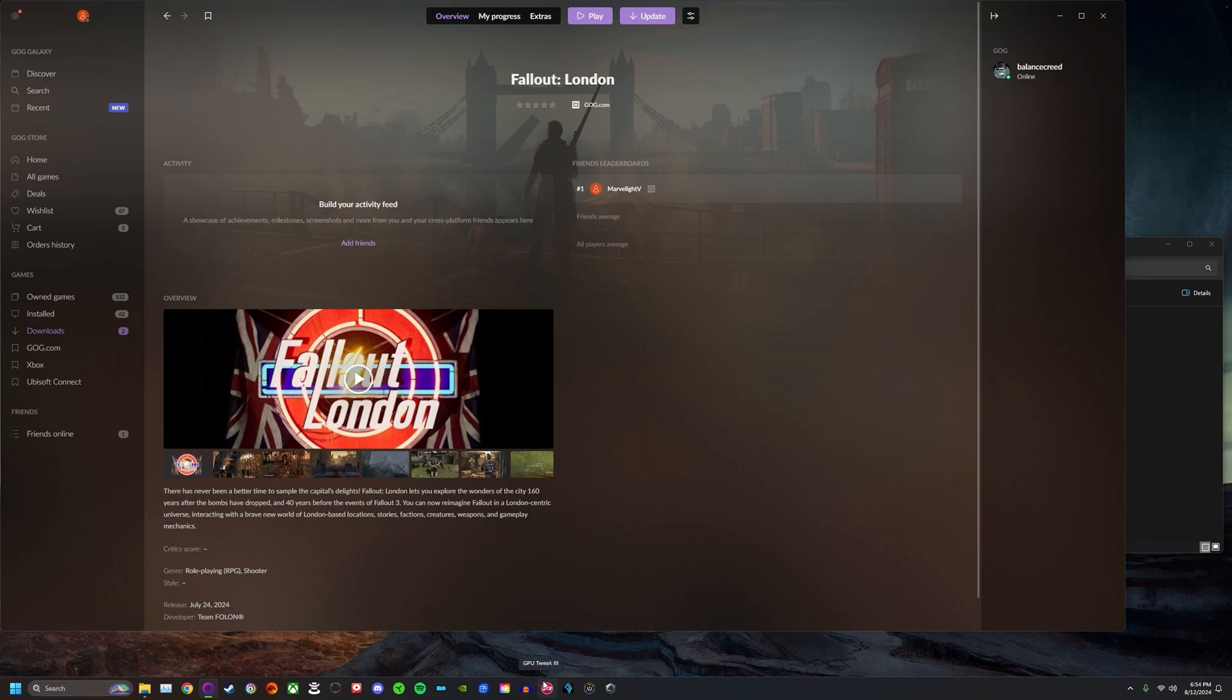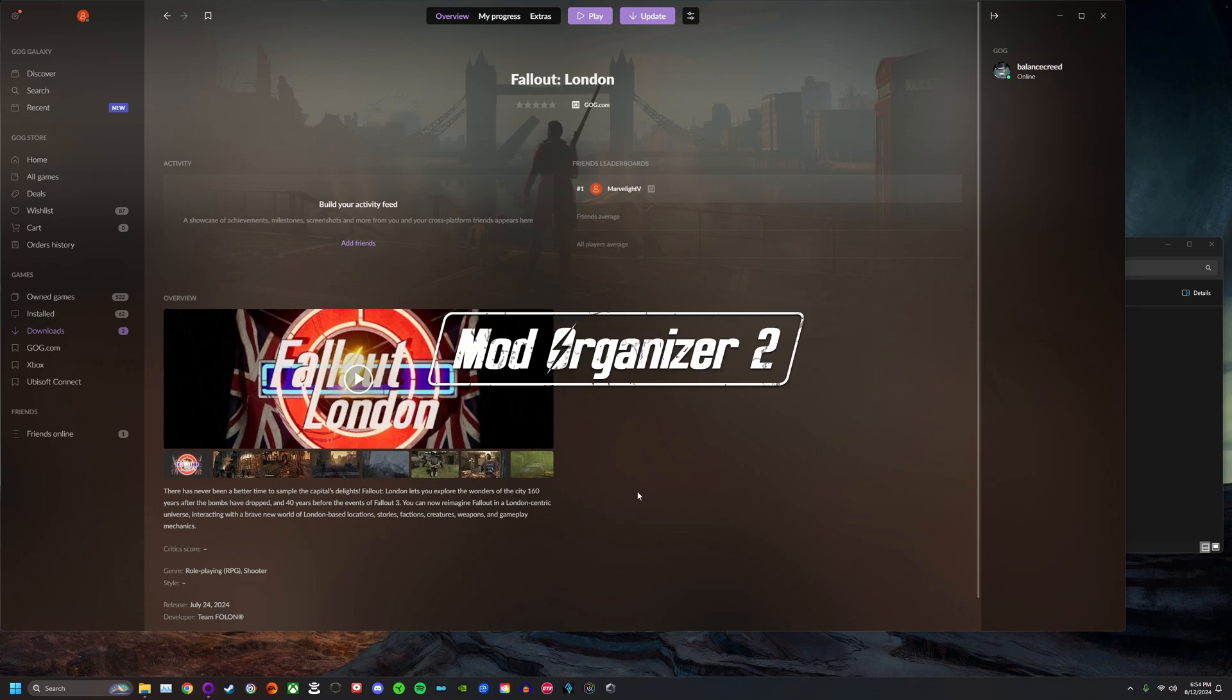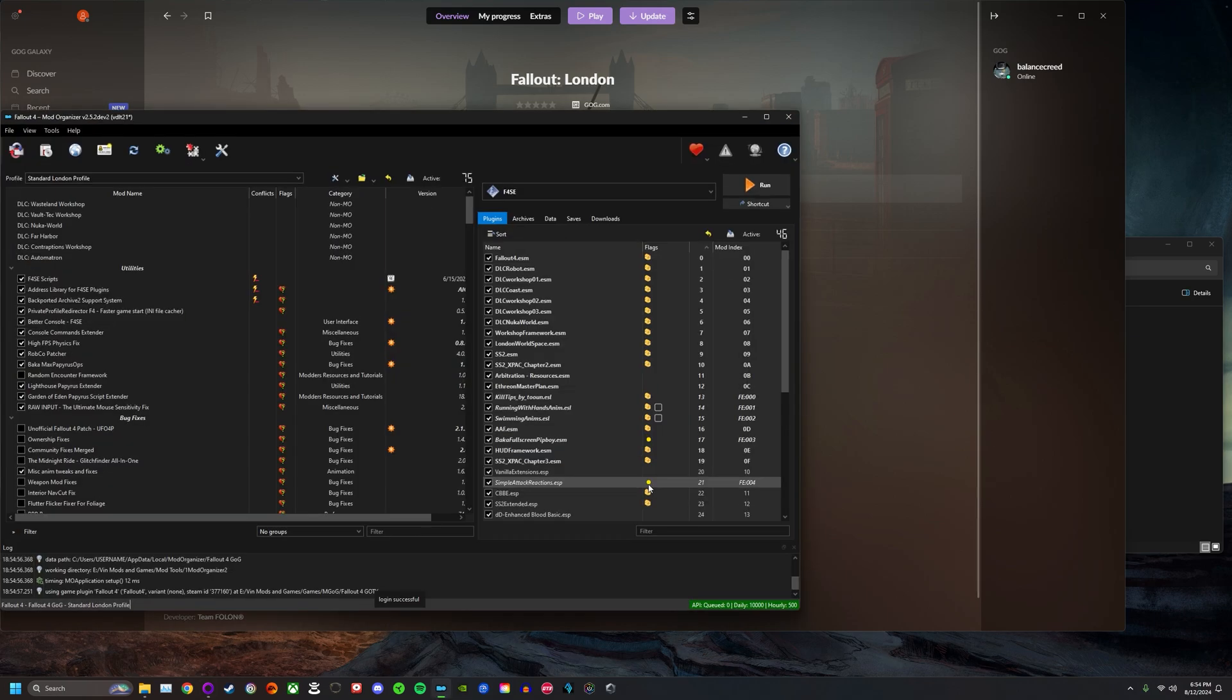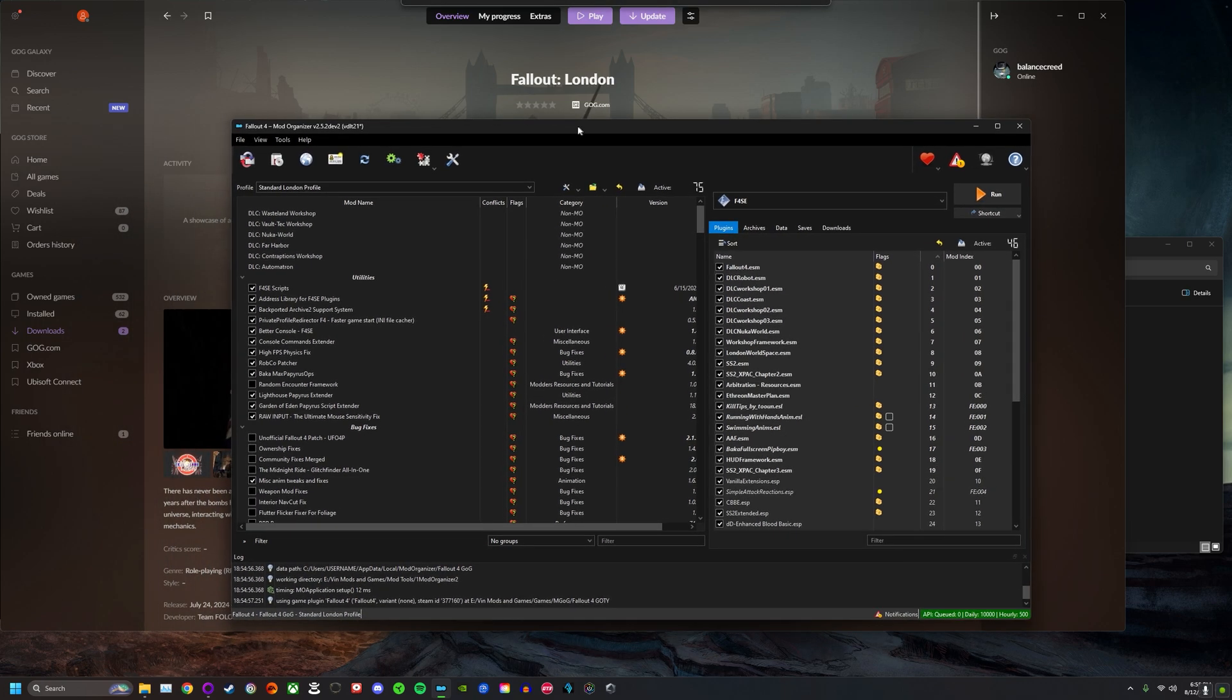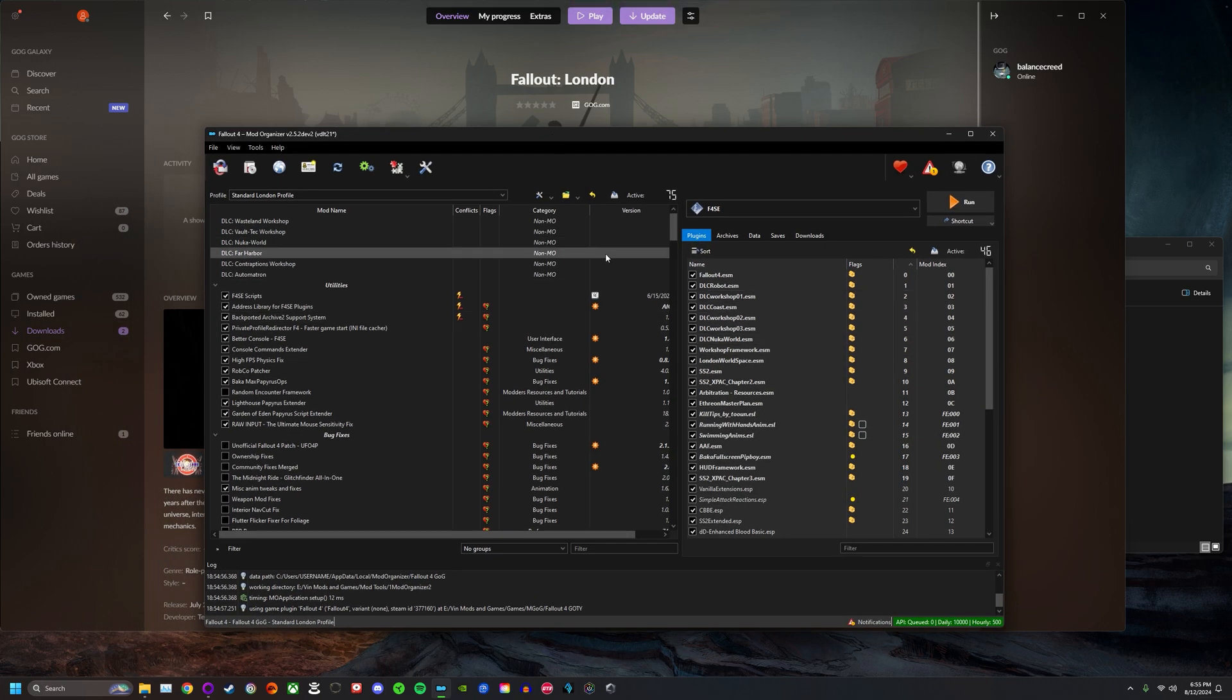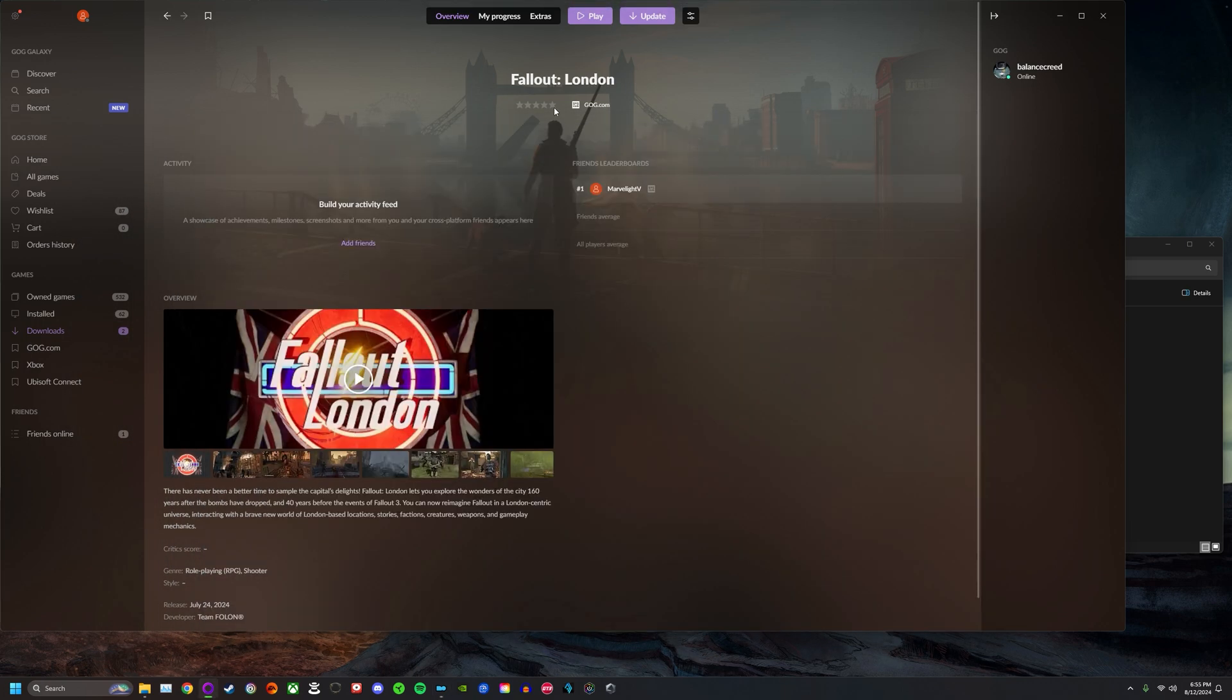Hello there, I just wanted to show people how to update Fallout London with Mod Organizer 2. If you have the game installed with Mod Organizer 2, it is actually super easy to update it whenever the Fallout London team decides to drop updates.